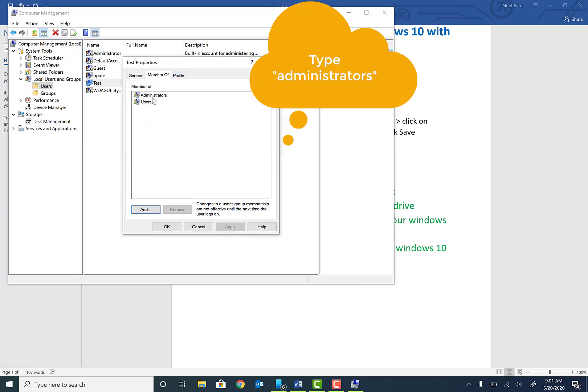Once you give them administrator rights, they can make any changes like install software programs and anything on this laptop.